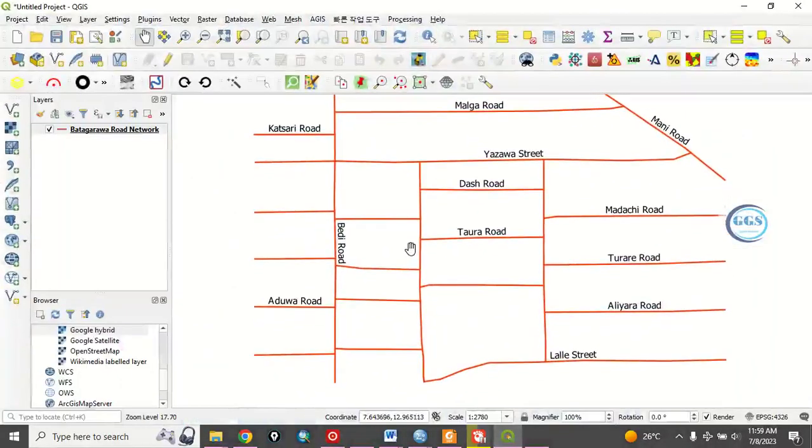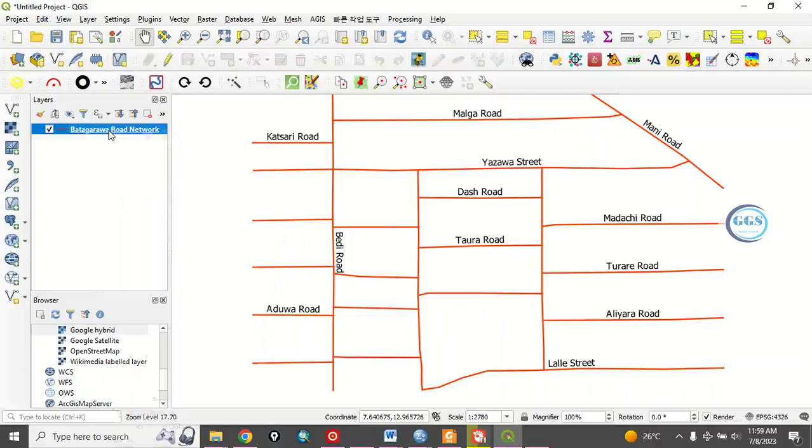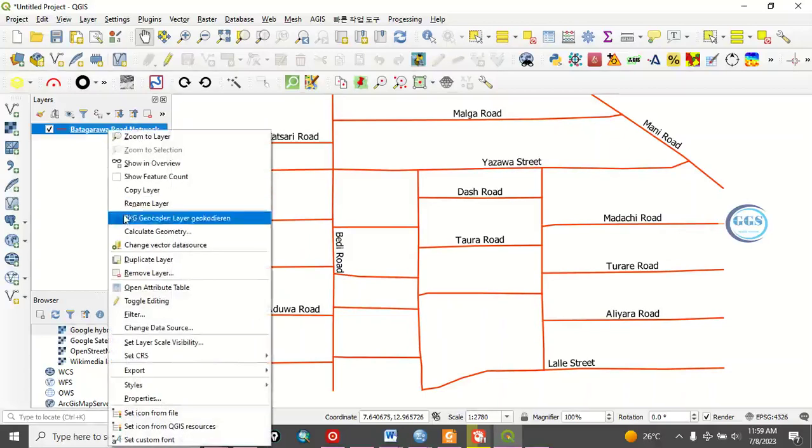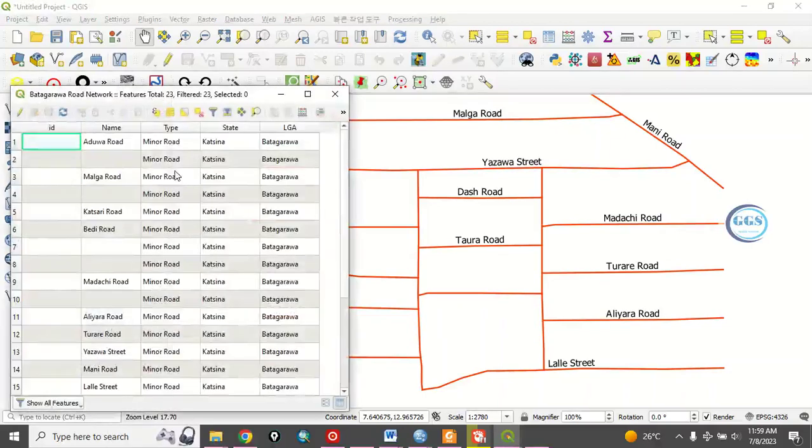In QGIS I have some road network of Batakarawa road network. Let's open the attribute table of this data and see what we have. Yes, we have about four to five fields.